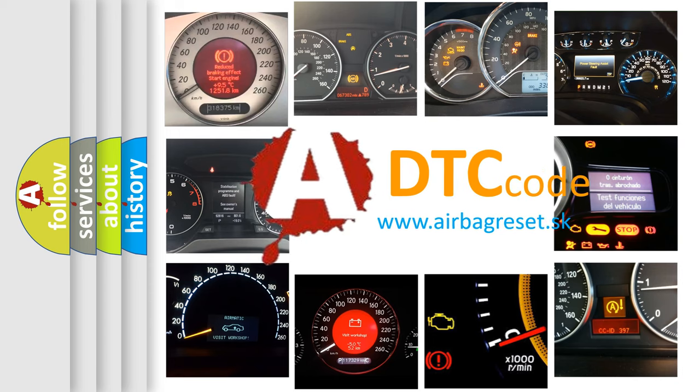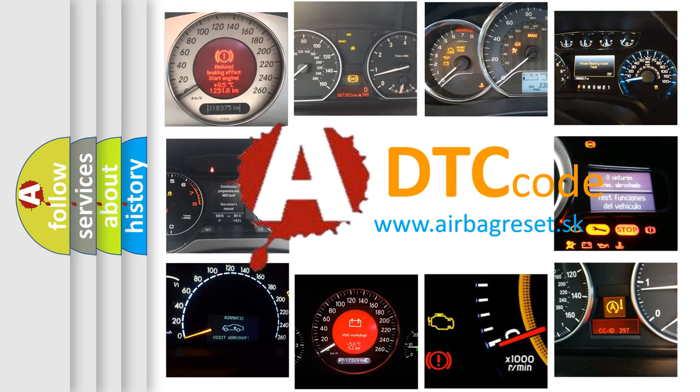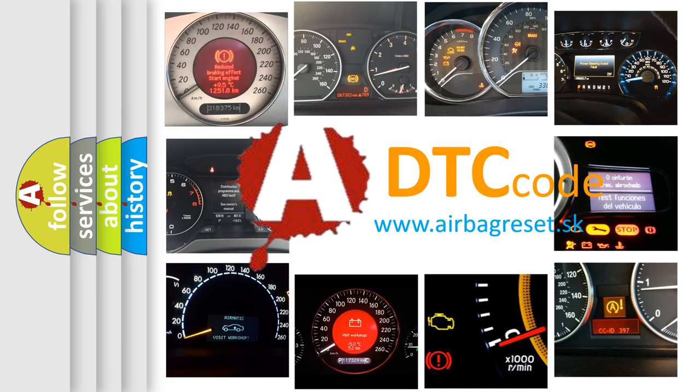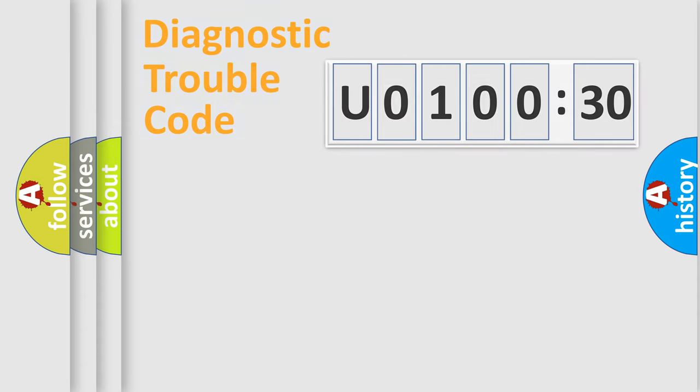What does U0100530 mean or how to correct this fault? Today we will find answers to these questions together. Let's do this.